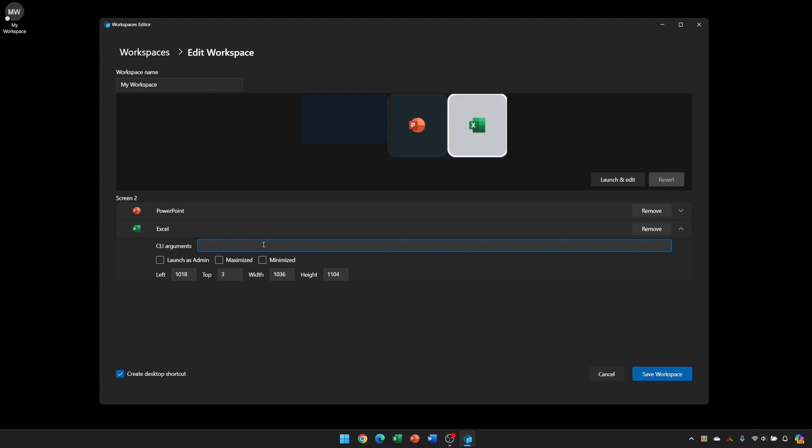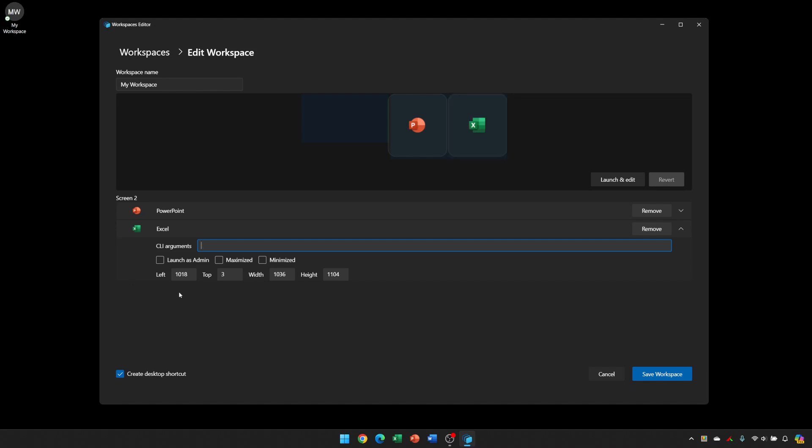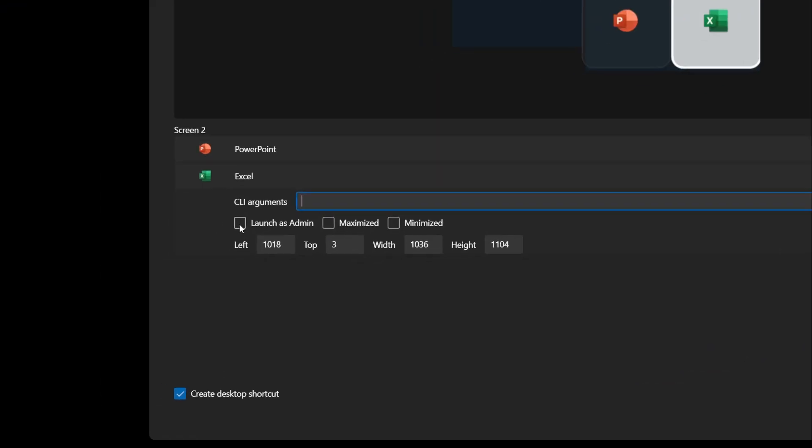I'm not going to go into the detail of that on this, but I will provide a link in the description to command line switches for most Microsoft Office software. One other point to note in these options here is this launch as admin checkbox.